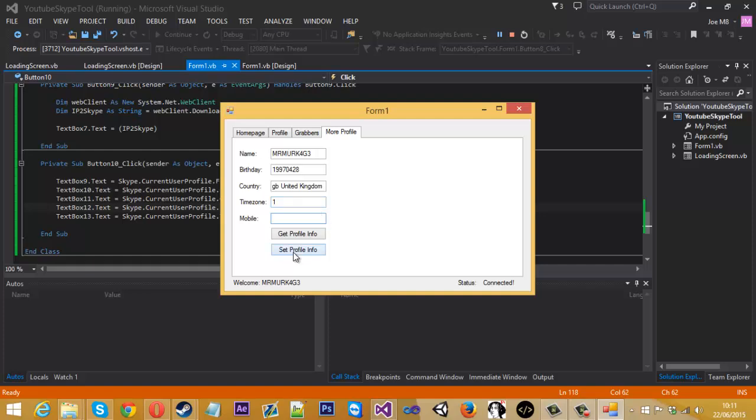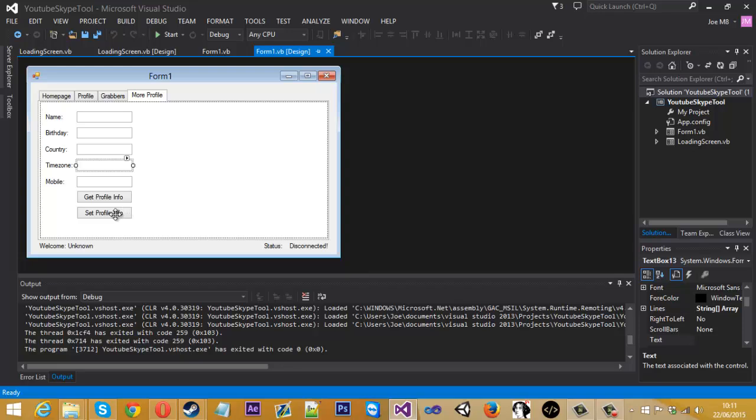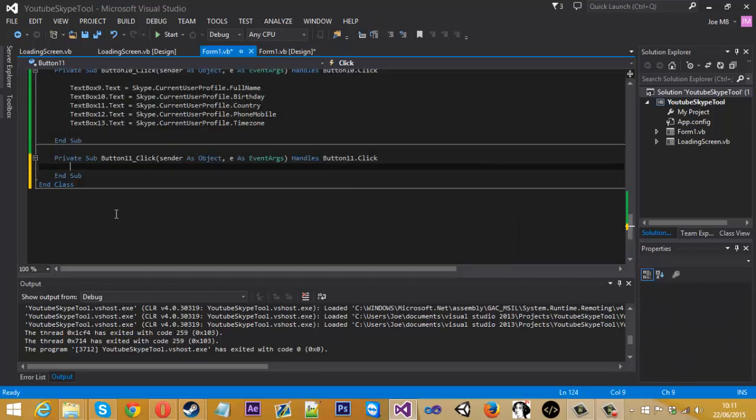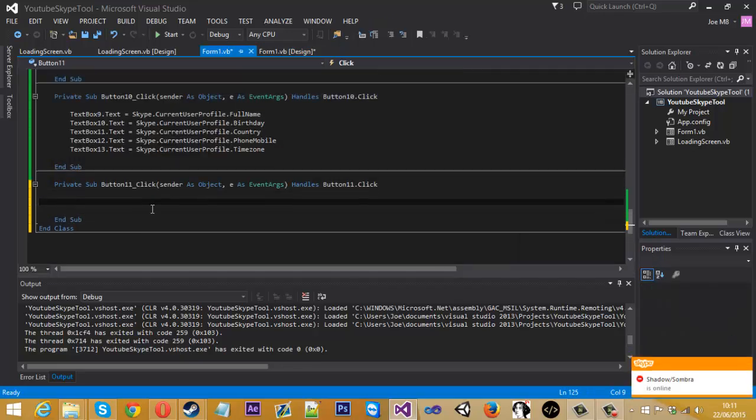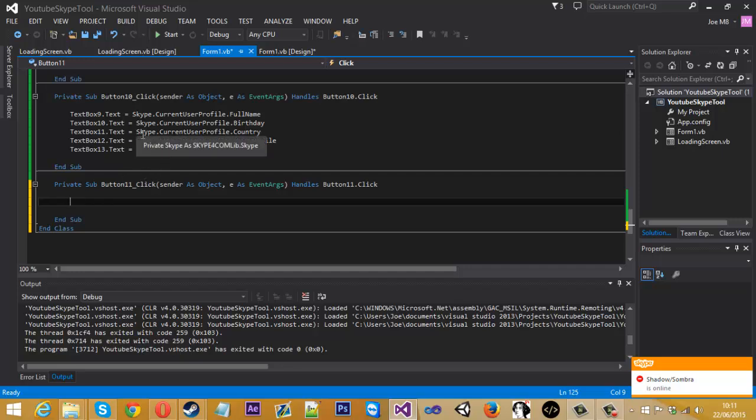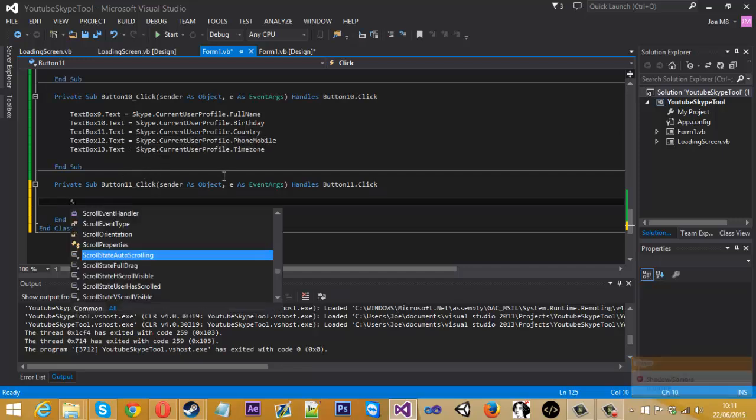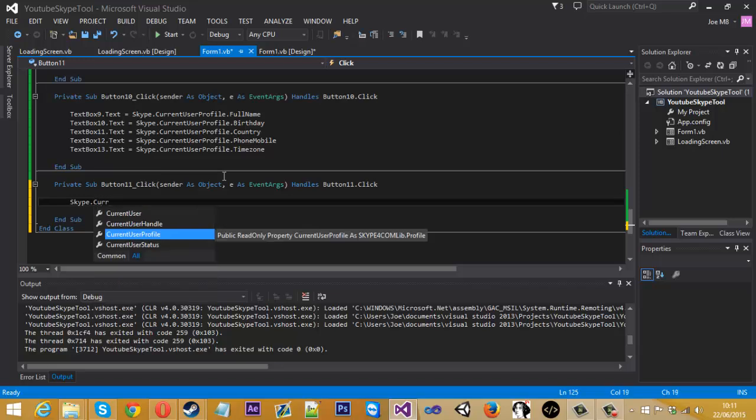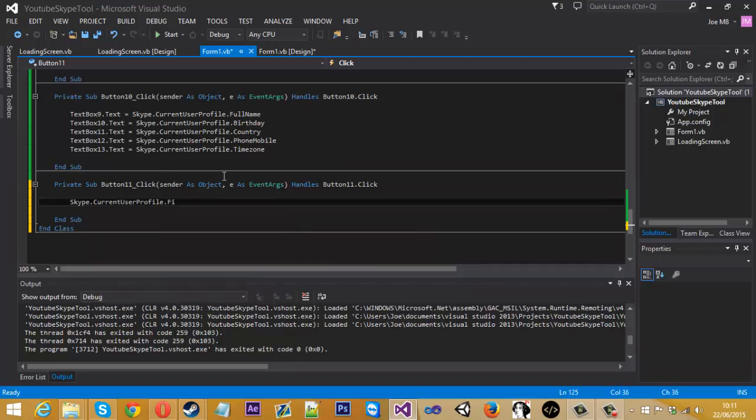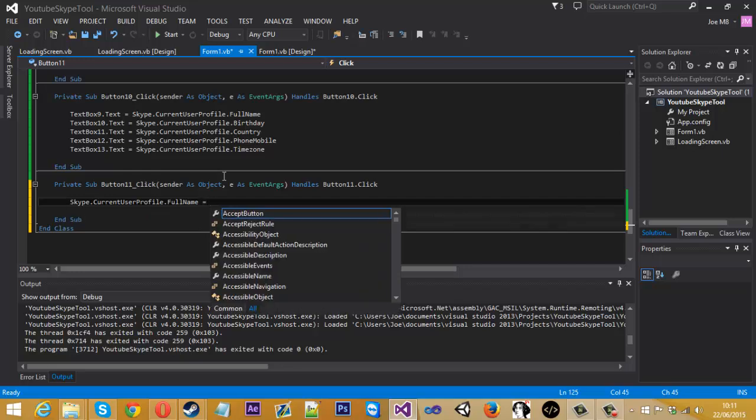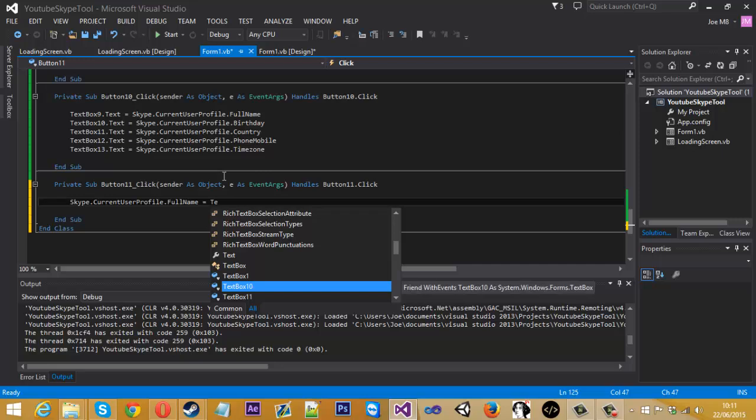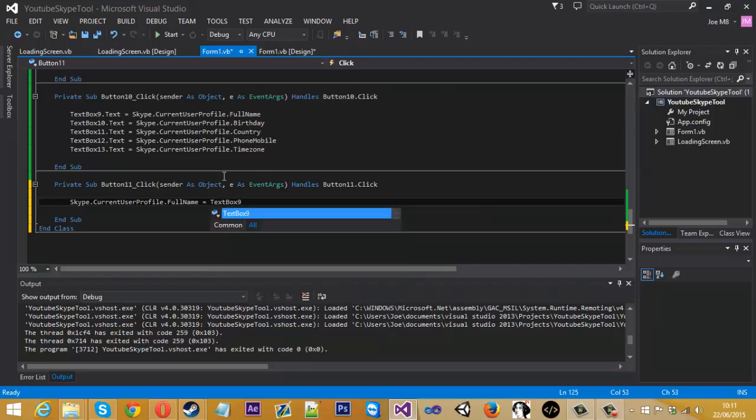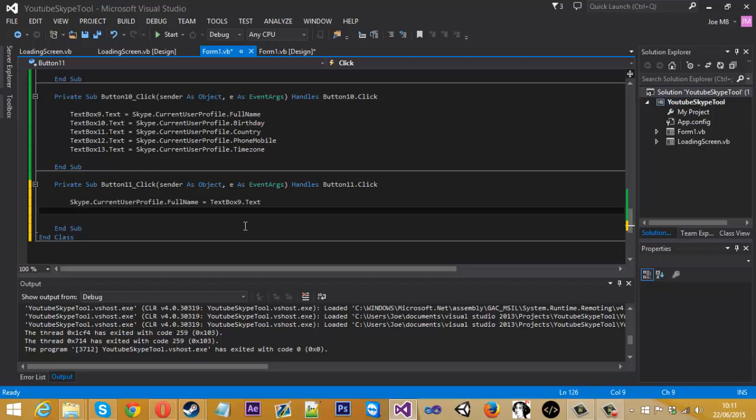So now what we want to do is just set the profile info and that is pretty easy to do. So if we just exit the tool, come to the design and double click set profile info. And just like, it's pretty much the opposite of this. Skype, what we got. First of all we would literally type Skype dot current user profile dot full name and that is going to just be equal to text box 9 dot text. So it's just the opposite of this really. It's so simple, it's unreal.